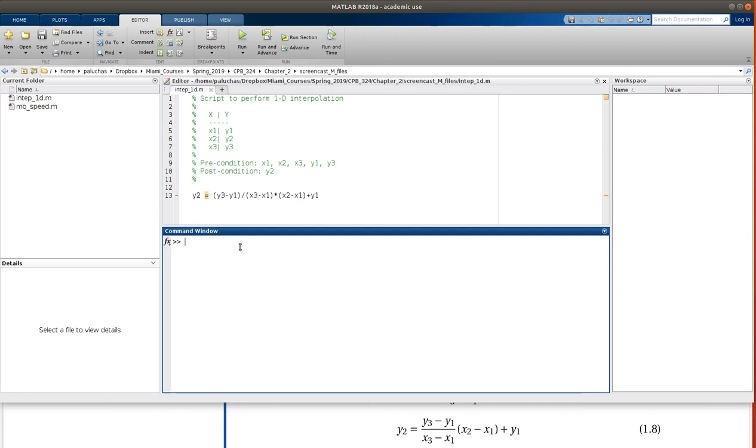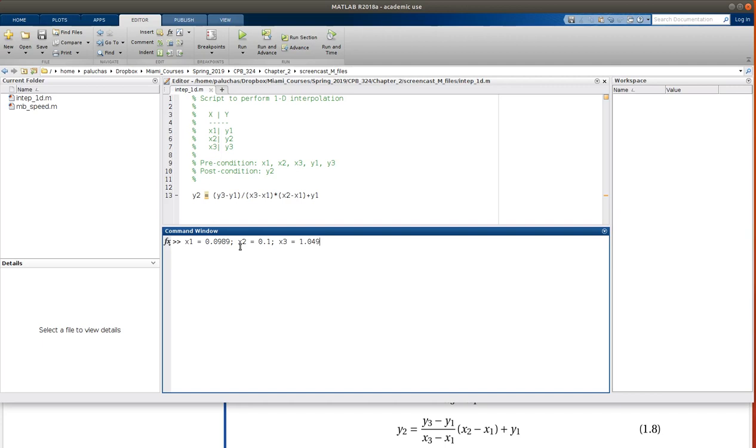So looking back at our table, you want to interpolate with respect to molar volume. So molar volume is essentially my x, where we have x1 is 0.0989, x2, the value we're trying to interpolate at, is 0.1, x3 is 0.1049.